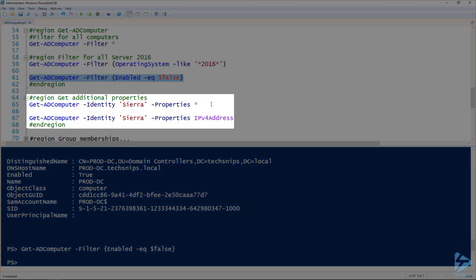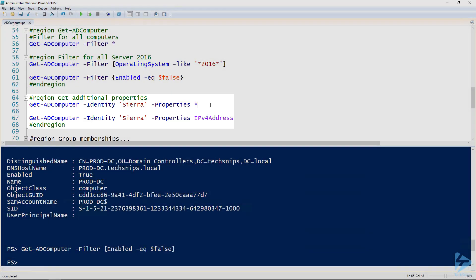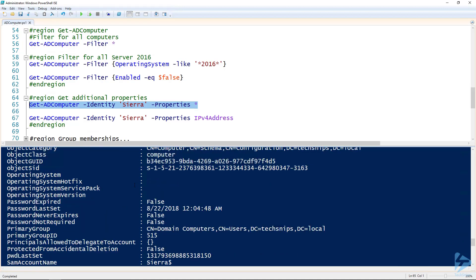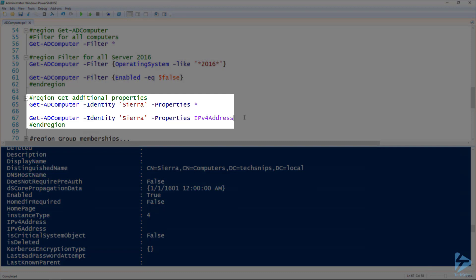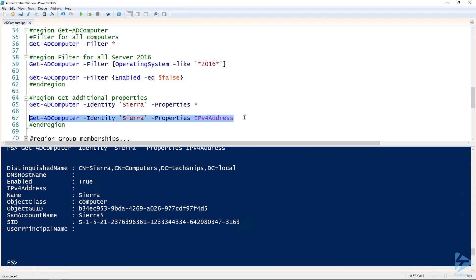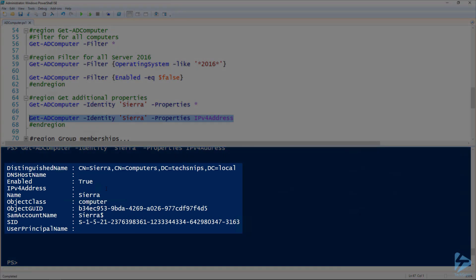Besides filtering, we can also specify additional properties. On line 65, using the Properties parameter with an asterisk will return all properties of the specified computer — you can see a computer has quite a number of properties. If we wanted to return a specific property, like the IPv4 address, on line 67 we pass the property name to the Properties parameter. That returns the default properties plus the IPv4 address. For this computer it doesn't have an IPv4 address because we just created it.